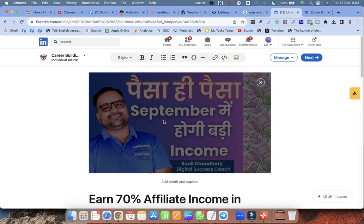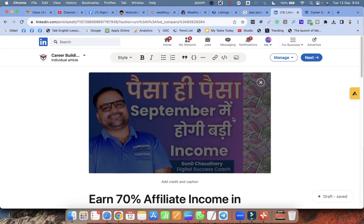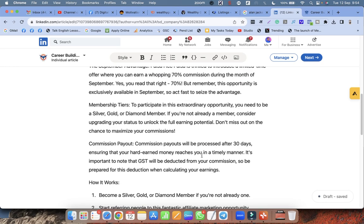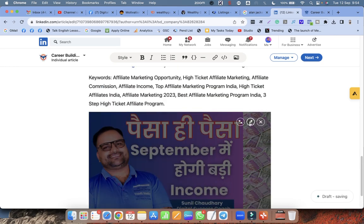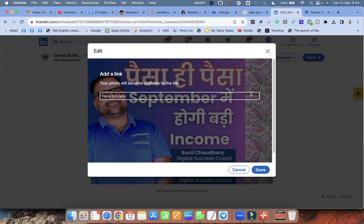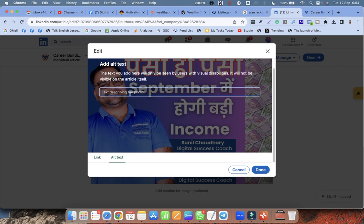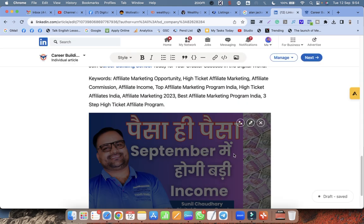The difference between a featured image and a normal image is that in the featured image you don't have the option to add an alt tag, but in the normal image you can click the pencil icon and add alt text. Here I write: 'Big affiliate income opportunity for everyone.'